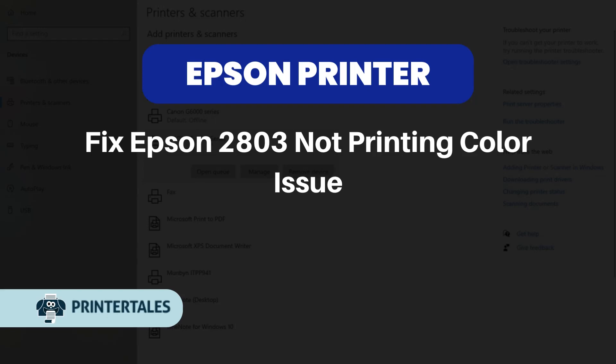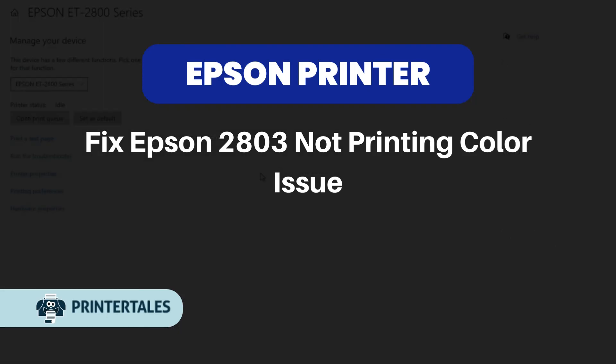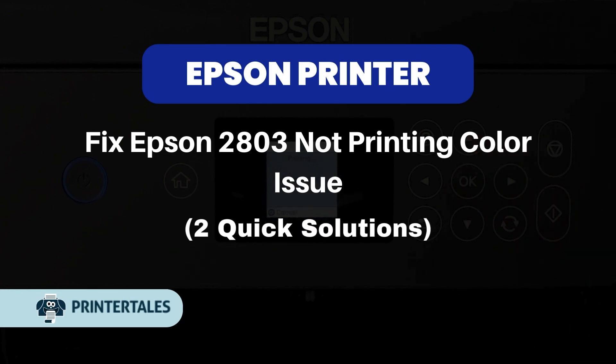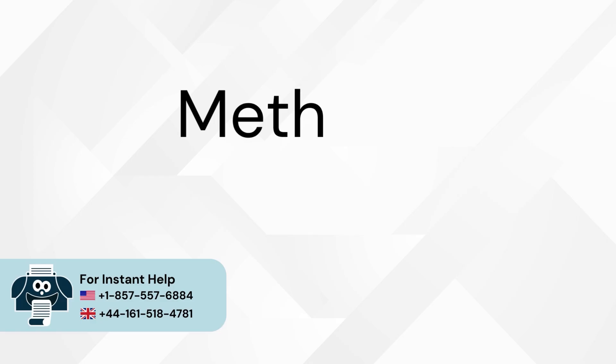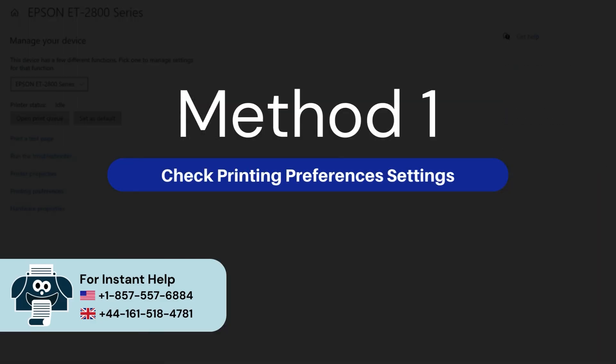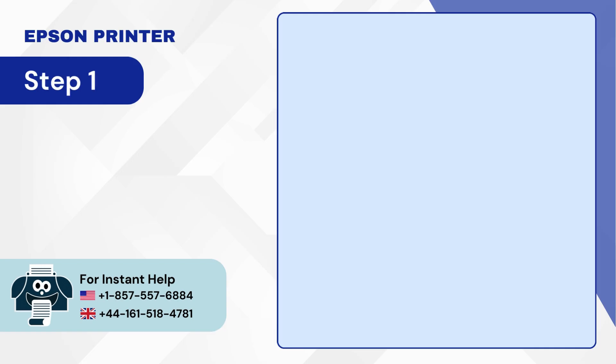Fix Epson 2803 not printing color issue. Two quick solutions. Method 1: Check printing preferences settings.